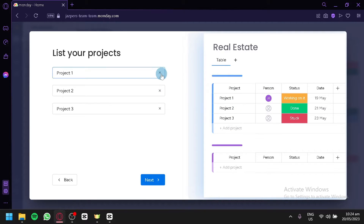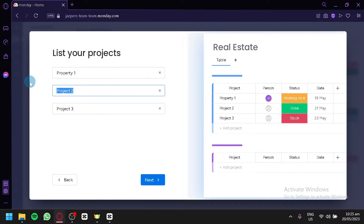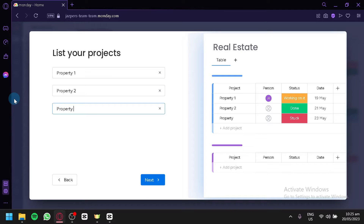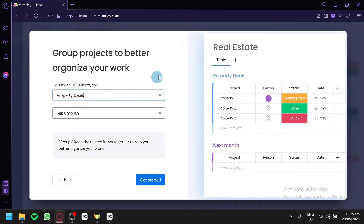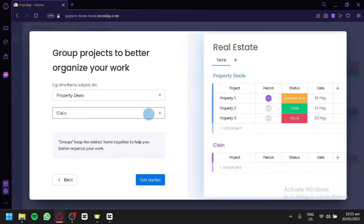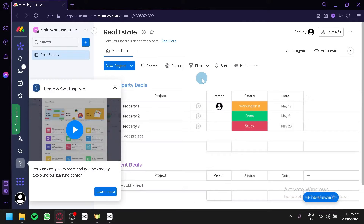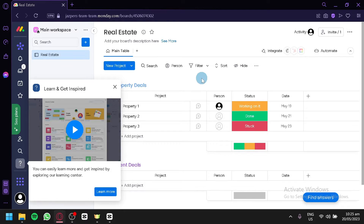Over here you can list your projects. There's a preview on the right side. For our real estate board, the first item could be 'Property One' and 'Property Two' — this is for a group of tasks. Then we change the group name to 'Property Deals.' For the other group we can name it 'Client Deals.' Click Get Started and we'll see how to use monday.com's features and tables for a real estate platform.